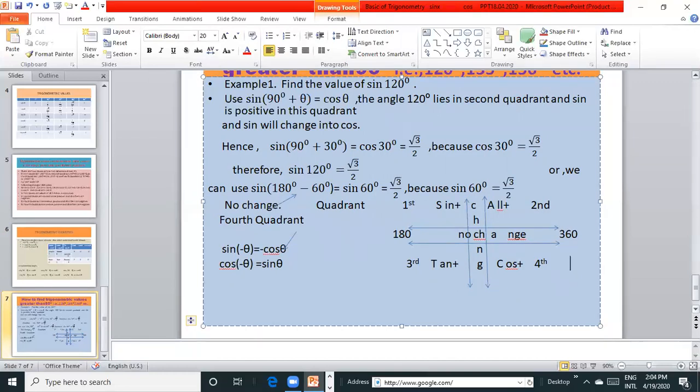Thank you students for today and you will revise and we will do again in next topic, advanced trigonometry. Thank you.